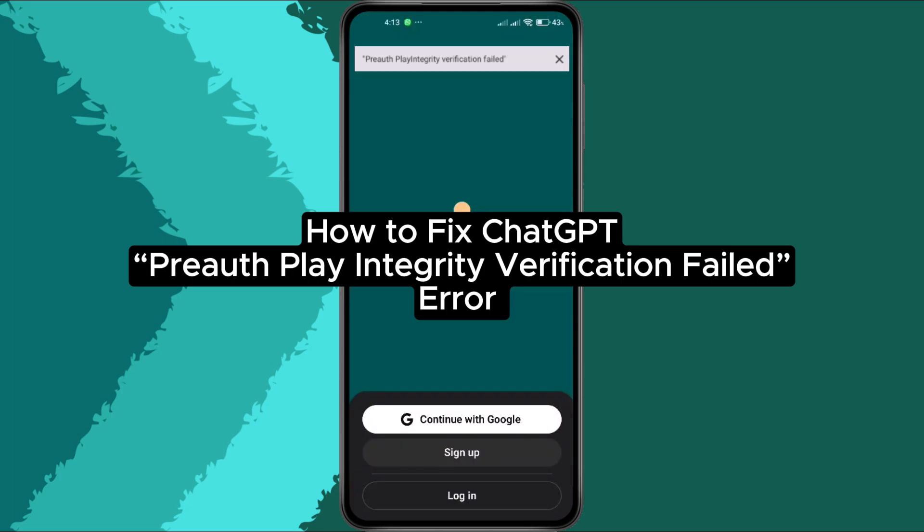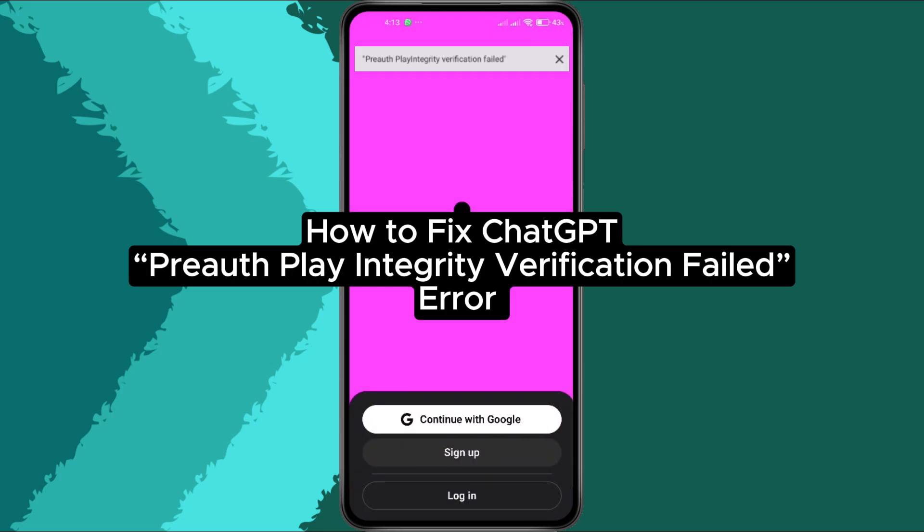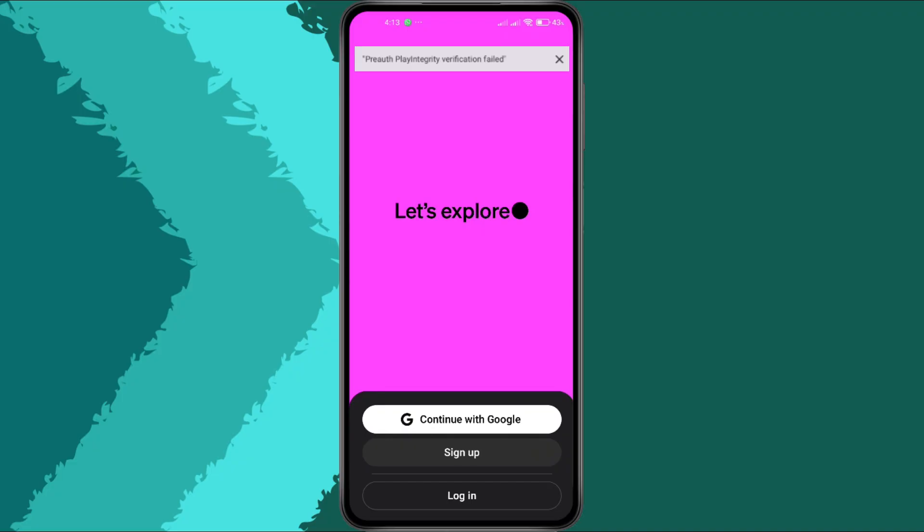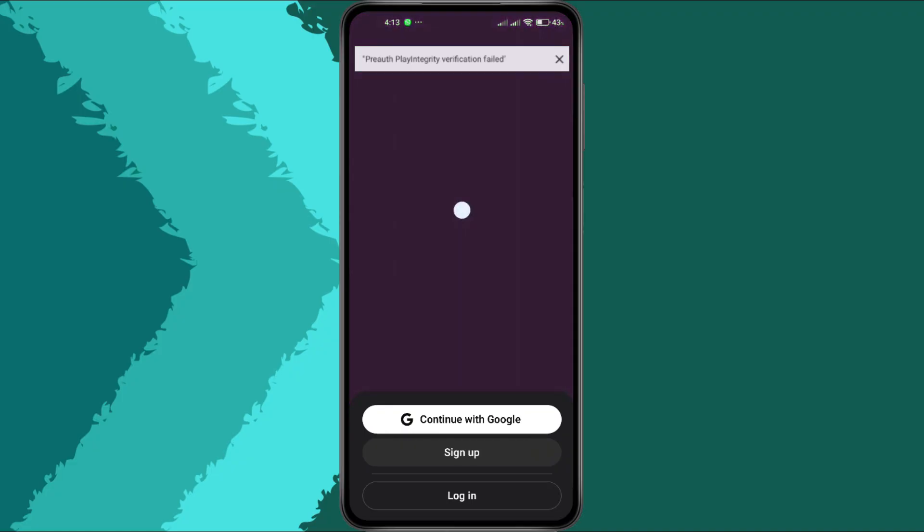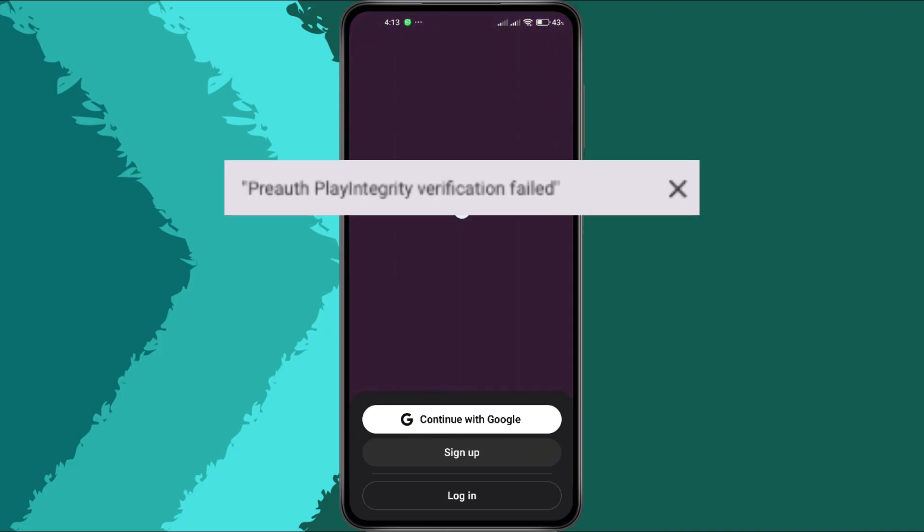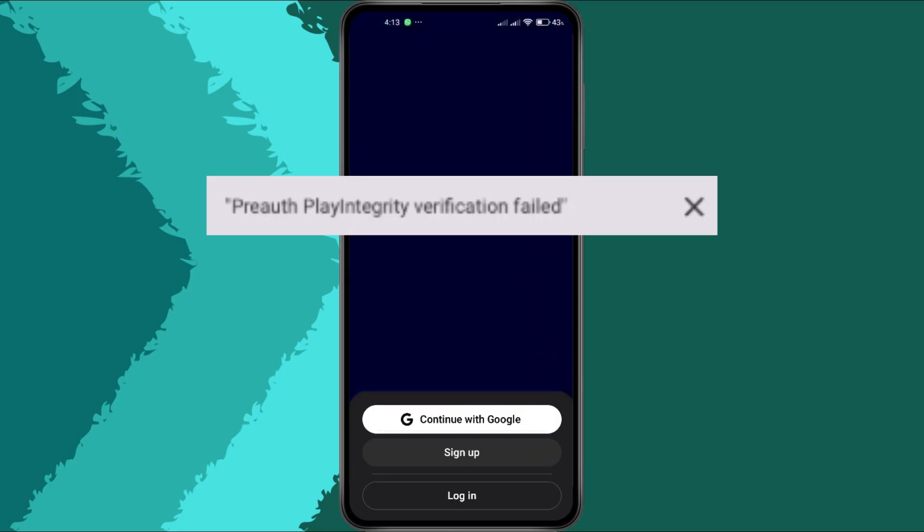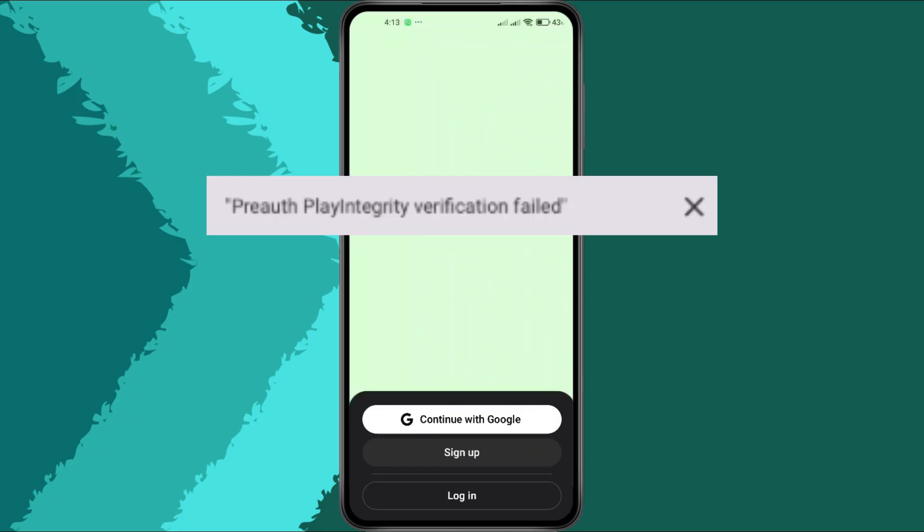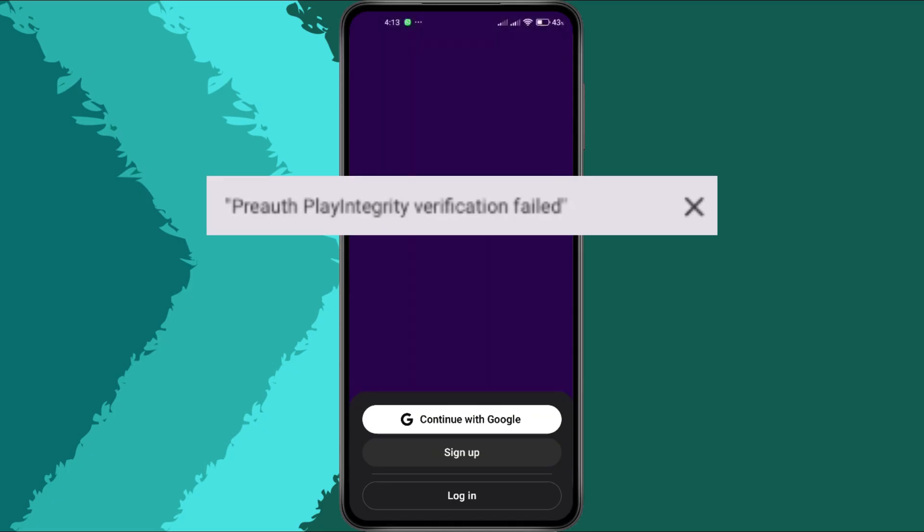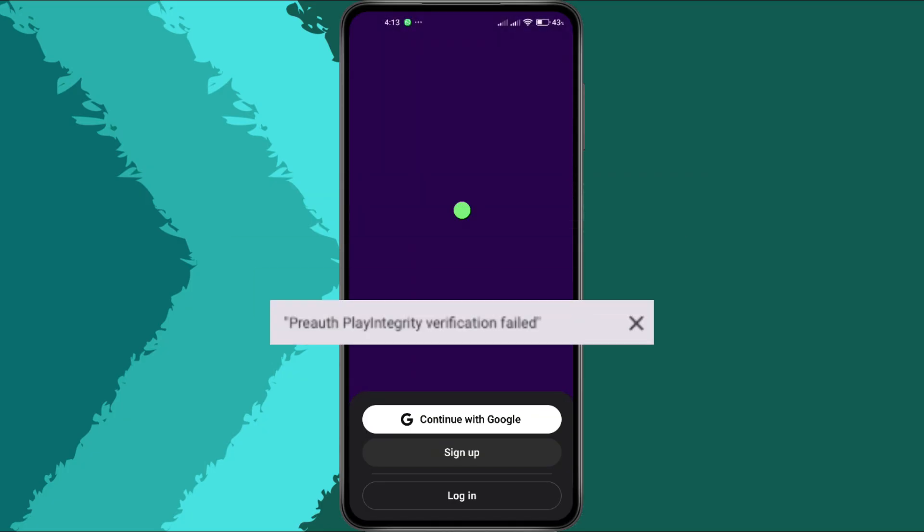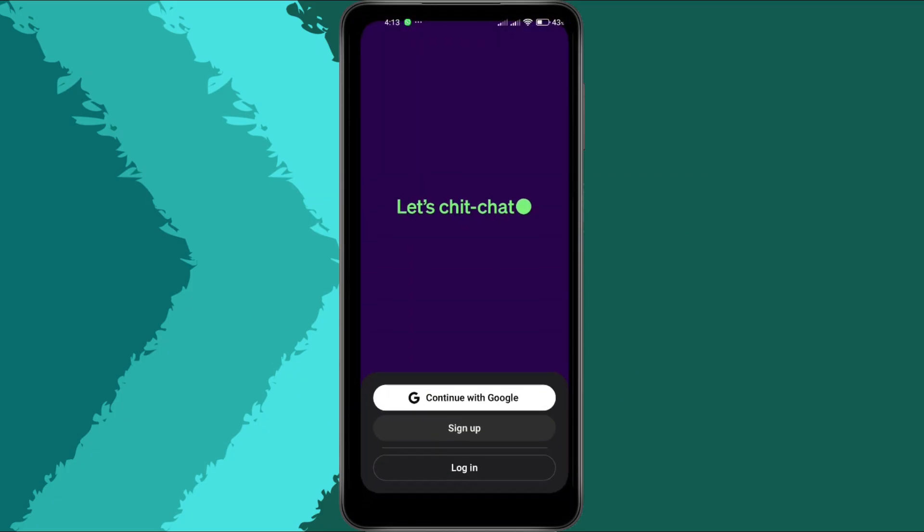How to fix ChatGPT Pre-Auth Play Integrity Verification Failed Error. Hey everyone, if you're seeing the Pre-Auth Play Integrity Verification Failed error when trying to open the ChatGPT app for the first time, don't worry, you're not alone. In this tutorial, I'll show you exactly how to fix it step by step. Let's get started.